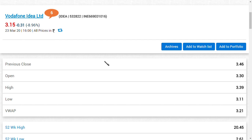How it can positively impact Vodafone Idea is when the plan is going to get over. In the mid-range category, in the range of 200 to 250 rupees, I think the highest data provider is Vodafone Idea when compared to all other SIMs.